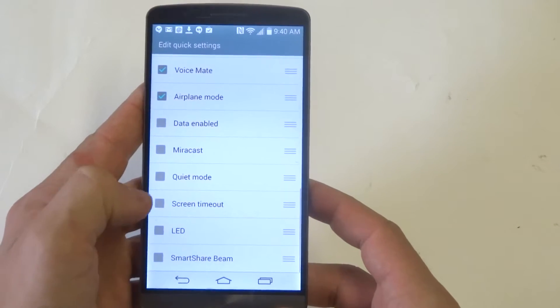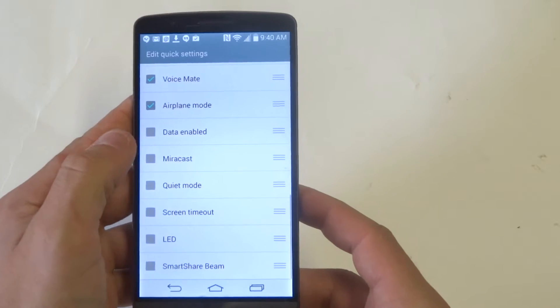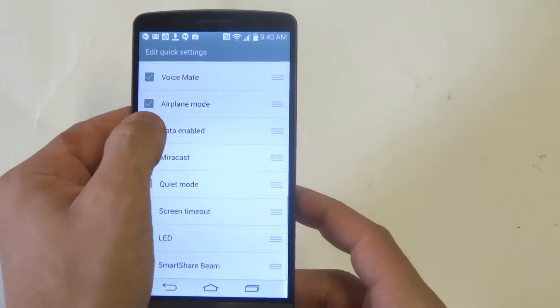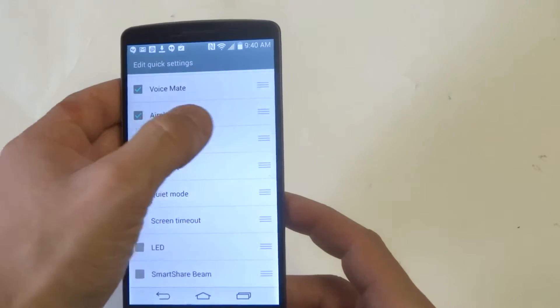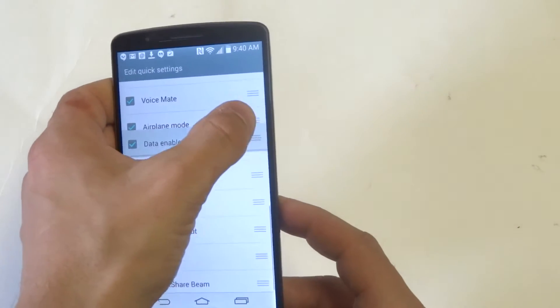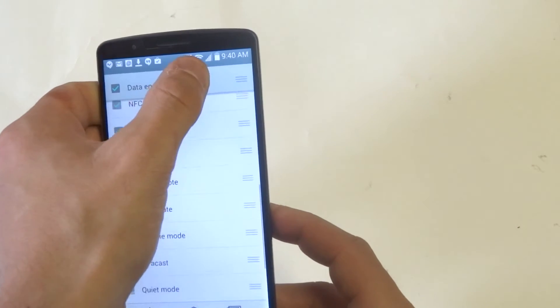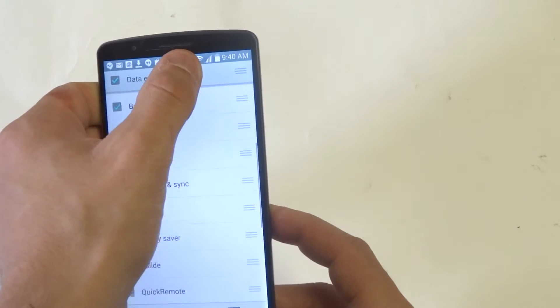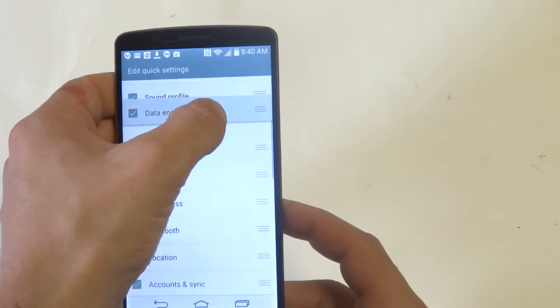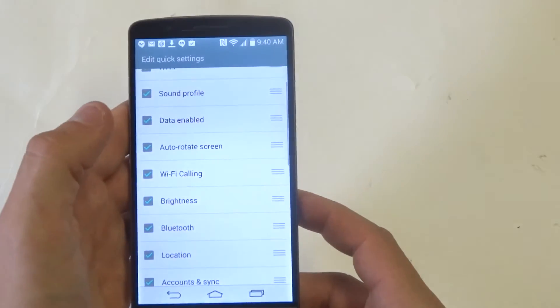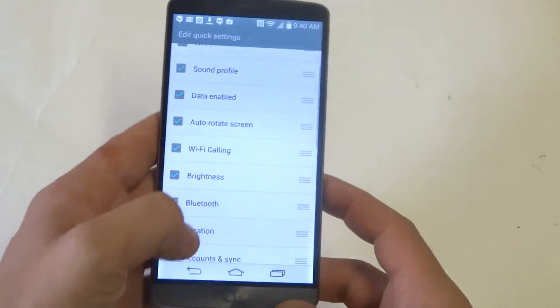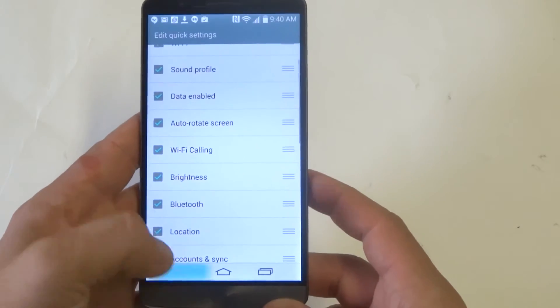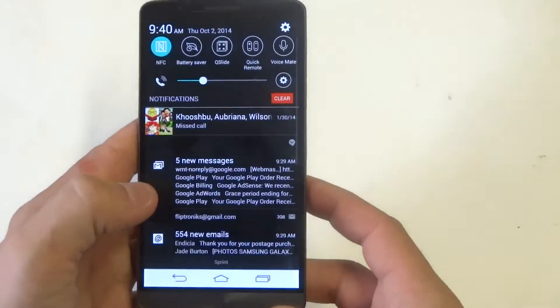So I've got brightness and I'll add data enabled. I'm going to slide it all the way up. You want to slide it up high enough that it shows up in the notification panel.